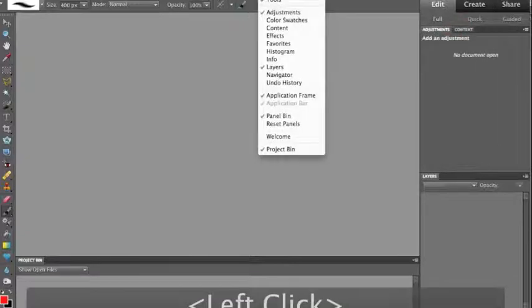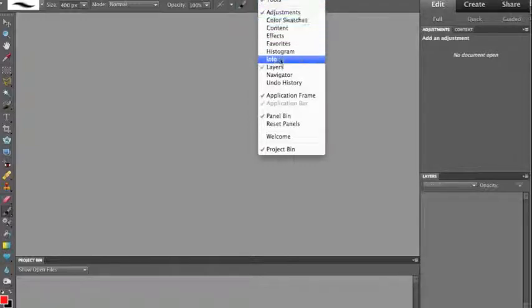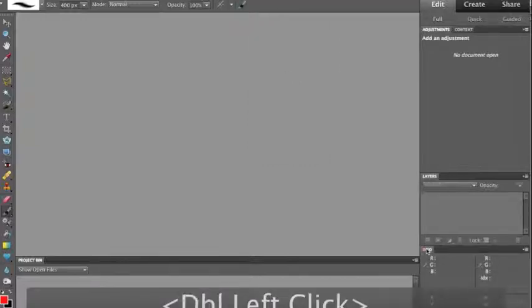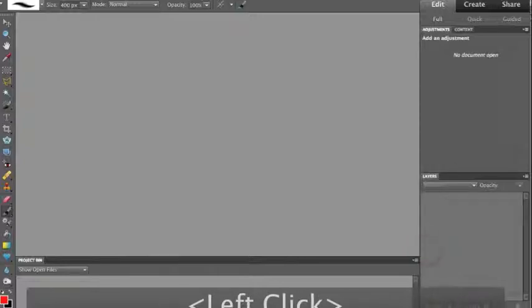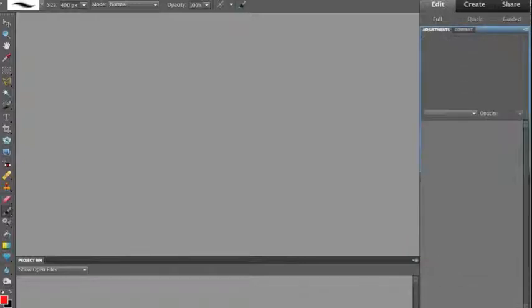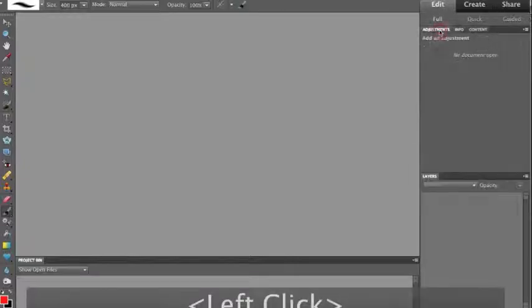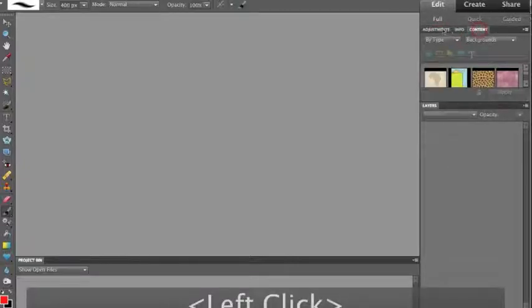One more window I'd like you to have. Go under Window, Info, and that's also going to come in at the very bottom. Grab its tab, drag it up onto Adjustments. So the way I have it is Adjustments, Info, and then Content.